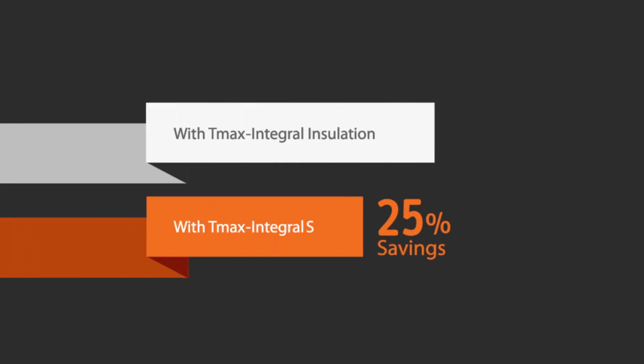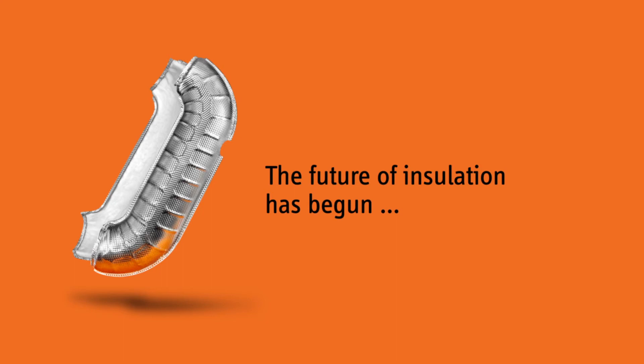Through all these economizations, you are achieving savings of up to 25%. The future of insulation has begun.